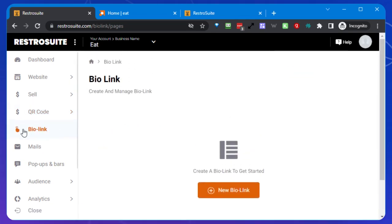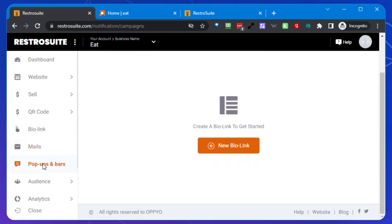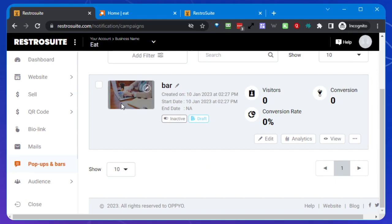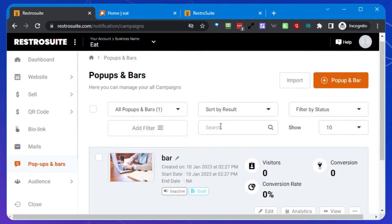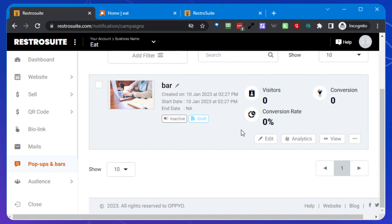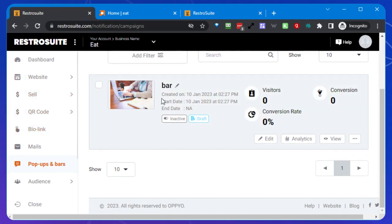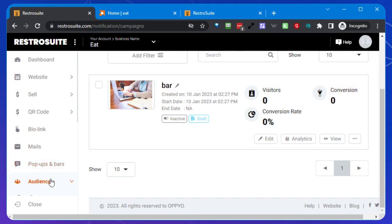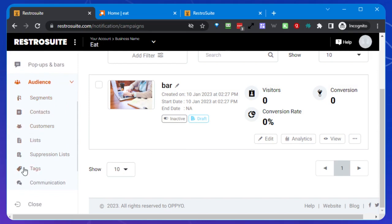There are also possibilities to have a bio link and a mail system. You can add popups and bars to the system or to the site, and I think they can also work on other sites — you have an iframe code or some kind of HTML that you can use. And then you have the audience, which is in principle like a full autoresponder, so you can use this to communicate with clients.